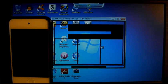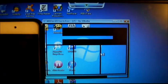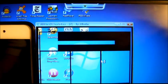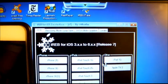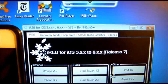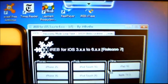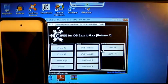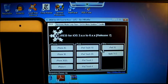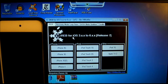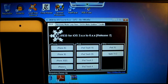Download the IREB program from ih8sn0w.com. After downloading from this website, you will get a window that pops up. This IREB will work with iPhone 2G, 3G, 3GS, and iPhone 4.